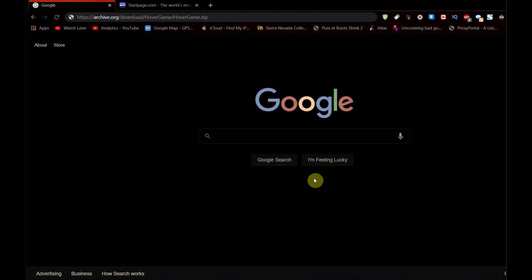Hello world, this is what'sup2090 and in today's video I'm going to be showing you how to play Hover, the 1995 Windows 95 pack-in game, on Windows 10.